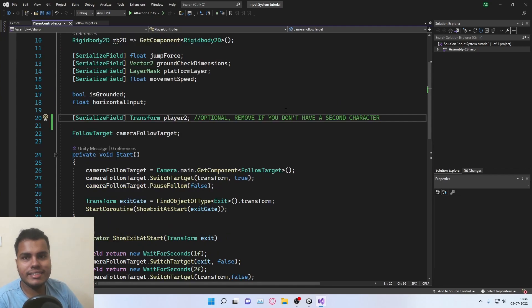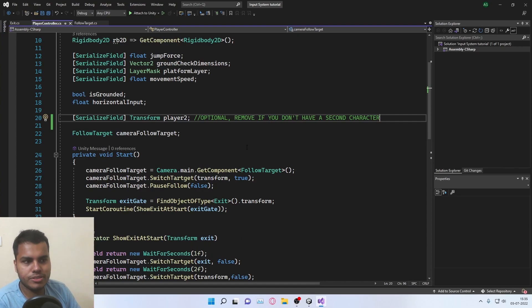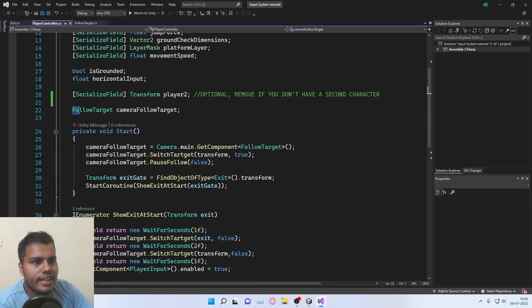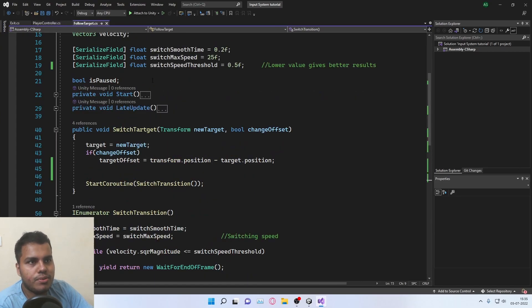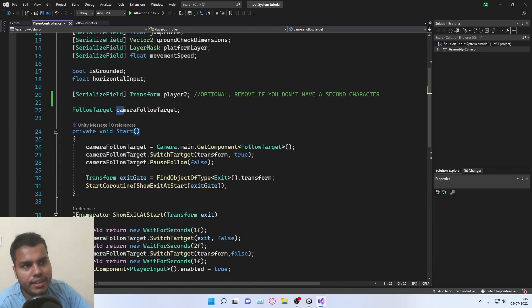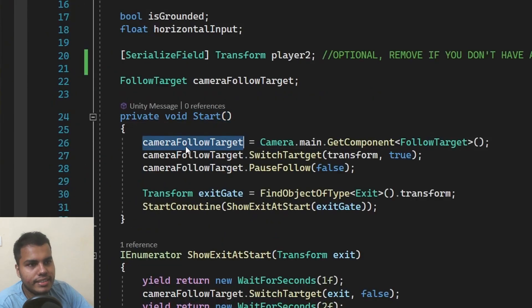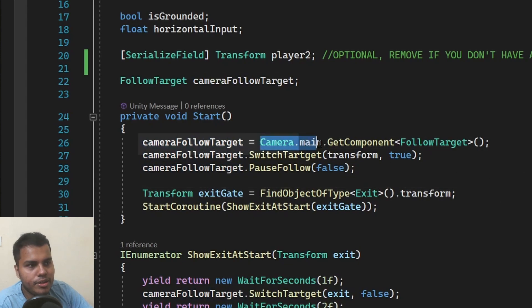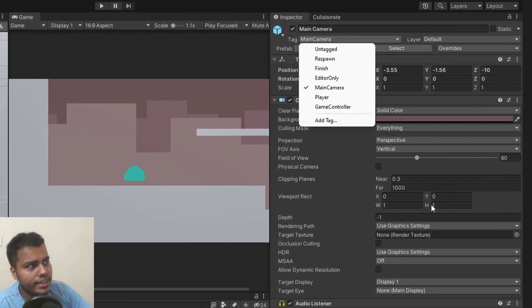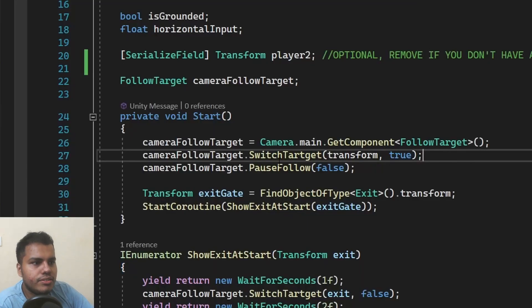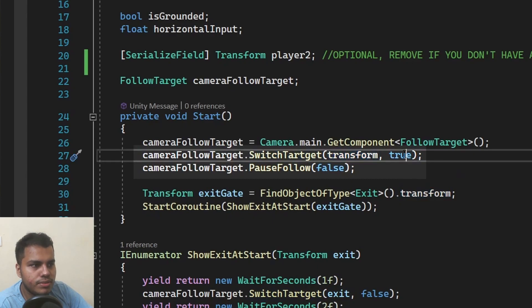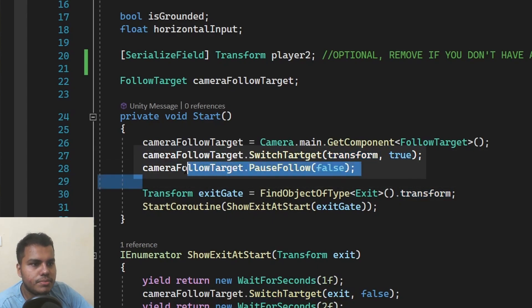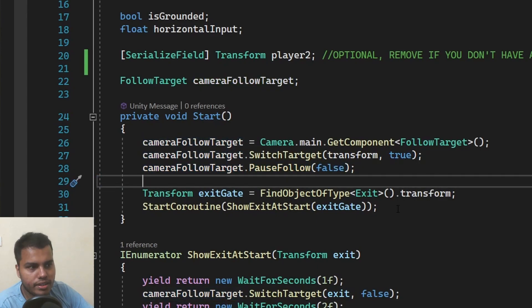I have a player controller here. And if you want to know how I made this, you can check out the video in the top right that comes right now. It uses the new input system, so make sure to check that out if you are interested. Now, the only thing I have is a follow target, which is the camera follow script that I have. I have an instance of that class and at start, I set camera follow target as camera.main.GetComponent follow target. You need to make sure that your camera has a tag called main camera, and then you call switch target to the transform, which is going to be the player. So you're going to switch the target to the player at start. So it's not going to have any effect. And then you're just going to pause the follow because these are the things that I've done in the previous videos.